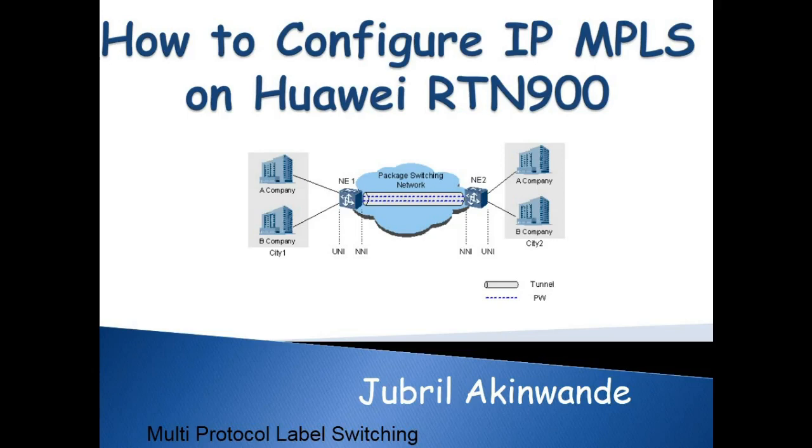Hi, welcome to my new video on how to configure IP MPLS on Huawei RTN 900.